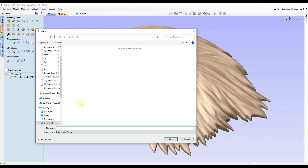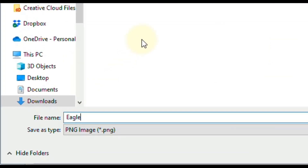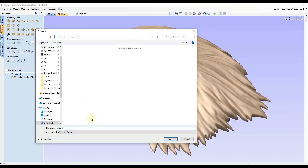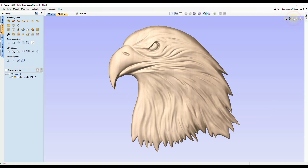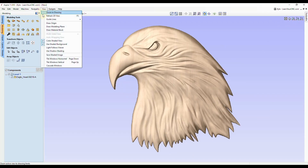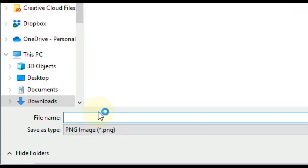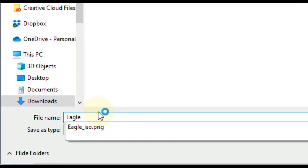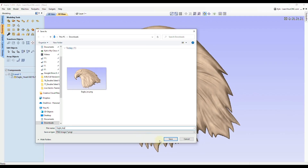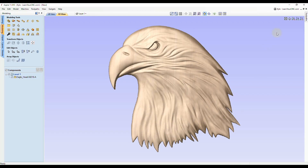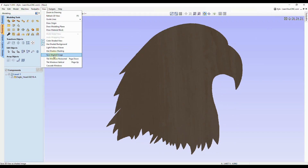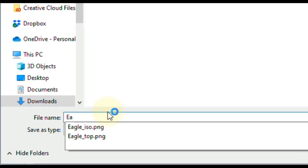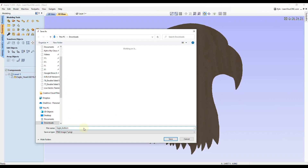Then click Save Shaded Image. When you click that, it opens your file menu and you can give it a name. I'll name it 'eagle', and I also like to add an underscore and then 'ISO' for the isometric view, then click Save. If you want more views, say the Z view, click Z, go to View again, click Save Shaded Image, and name it 'eagle_top', then click Save. For the backside, hold shift and click Z to flip it around, then click View, Save Shaded Image, and name it 'eagle_bottom', then click Save.